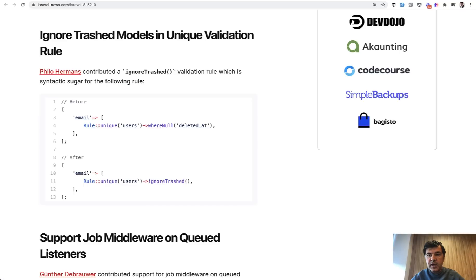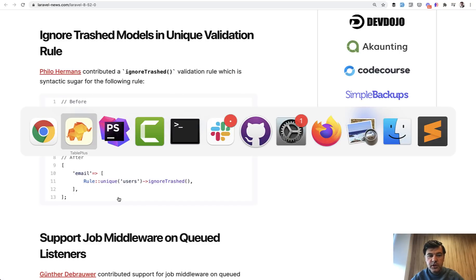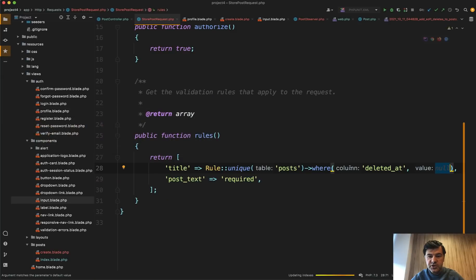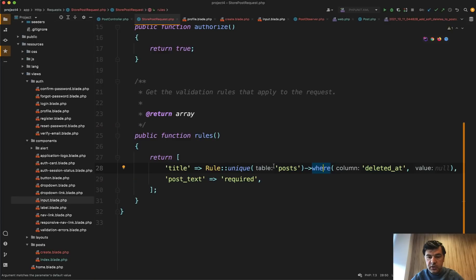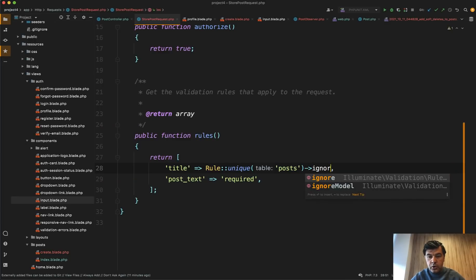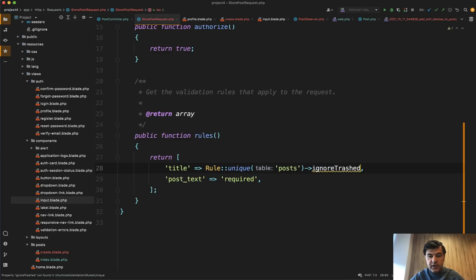Then in Laravel 8.52, there was a new thing released by Philo Hermans, which is just a shorter way to ignore trashed. So instead of that where deleted_at null or where null like this, you can do just ignore trashed like this.